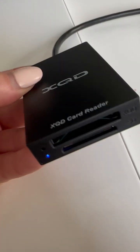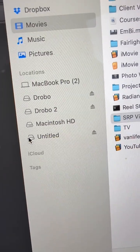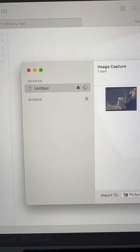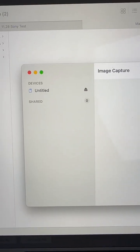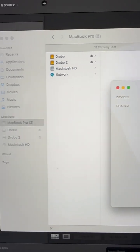Decided to check the card reader. There it is — maybe all of them will show up. Nope. So it uninstalls itself.